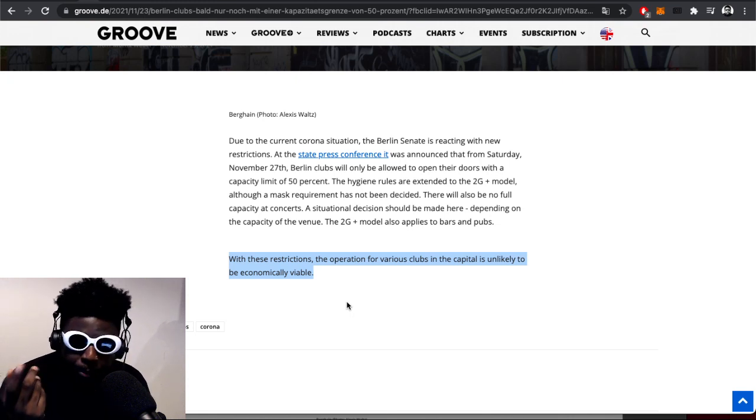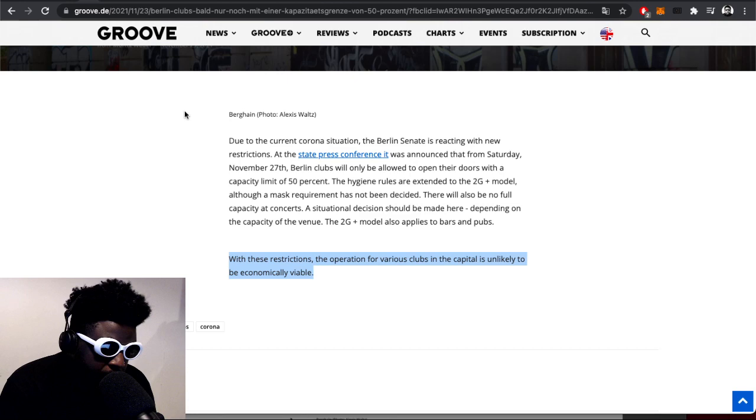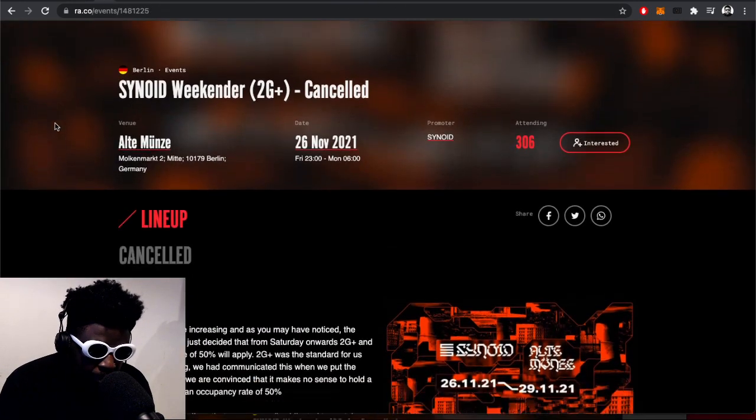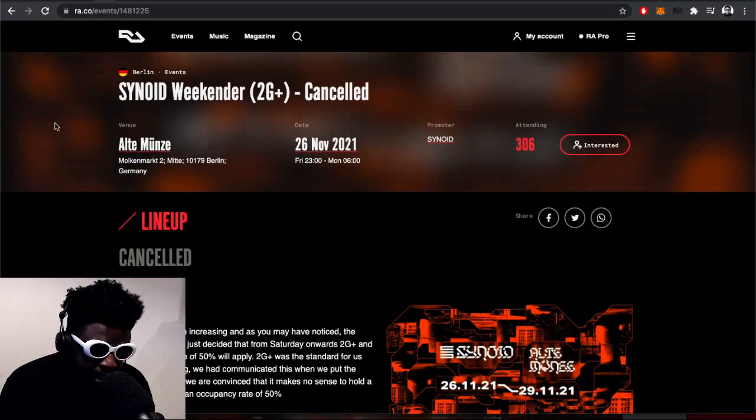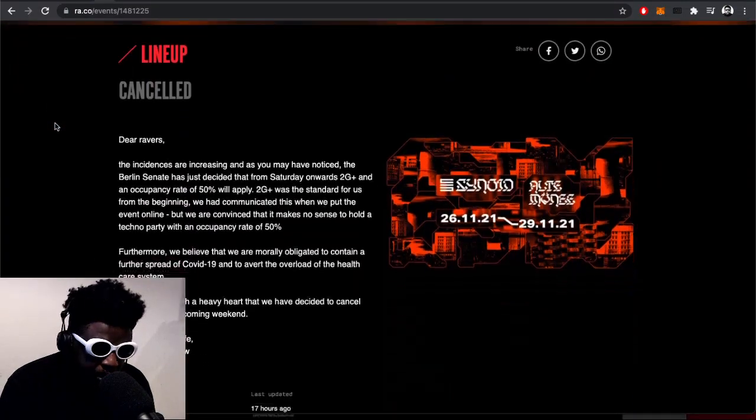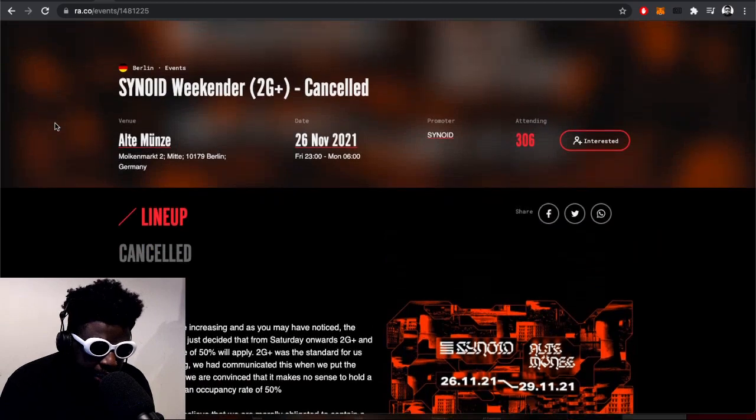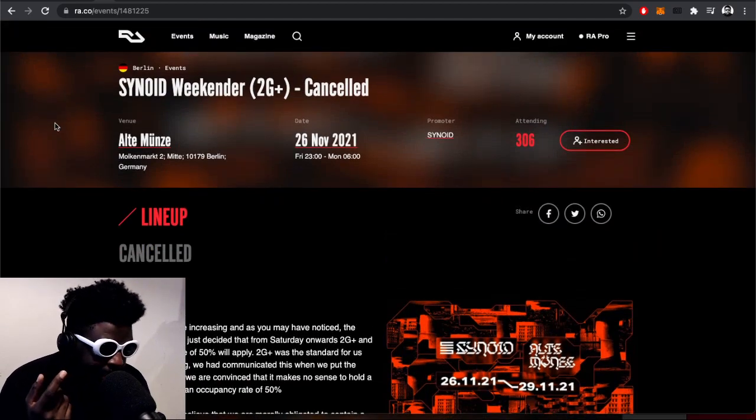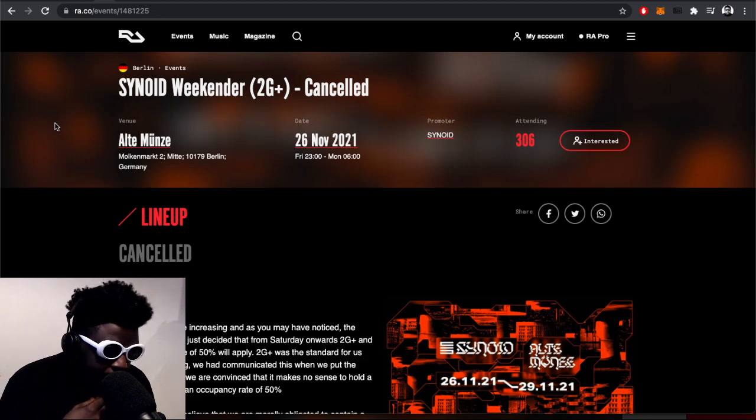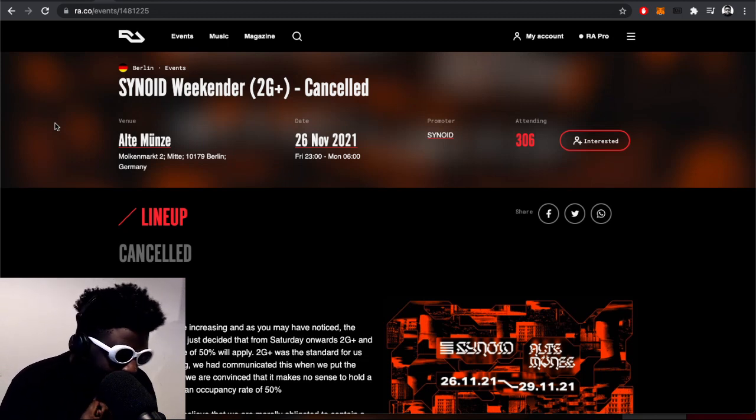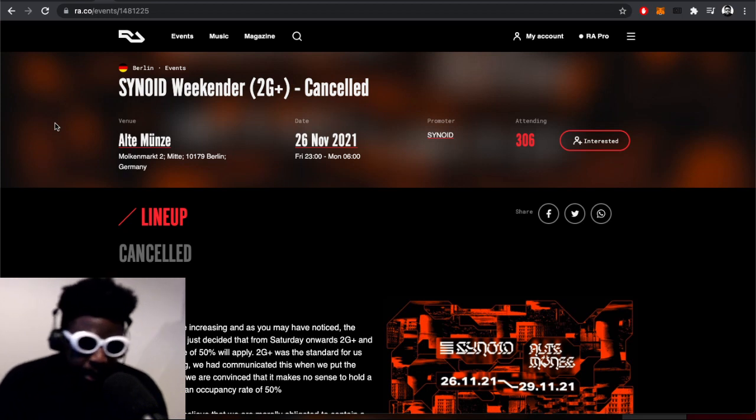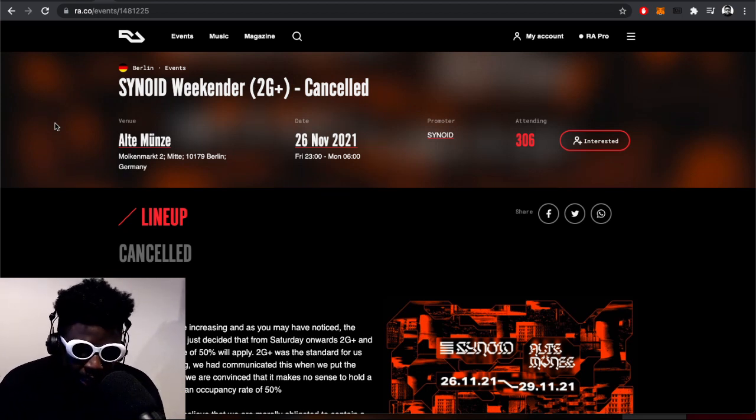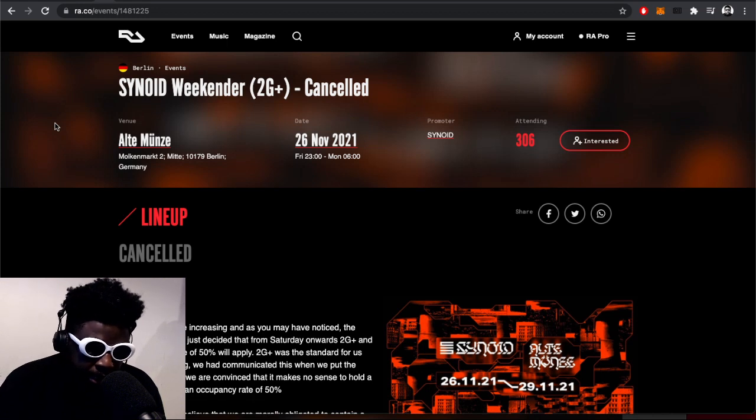This was confirmed courtesy of Resident Advisor that the world-famous Synoid party—if you know, you know. If you're familiar with Berlin, you know about this collective and the parties they put on, especially because they're usually stacked lineups. They're meant to have a really amazing 26-hour weekender from Friday 11 p.m. to Monday 6 a.m.—an entire weekend with the whole bevy of people associated with Synoid playing. They've had to completely cancel it.